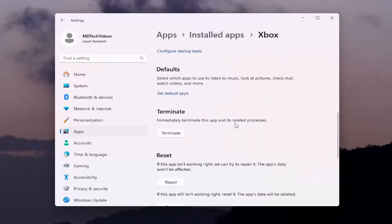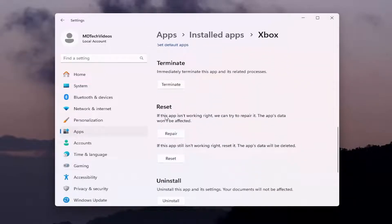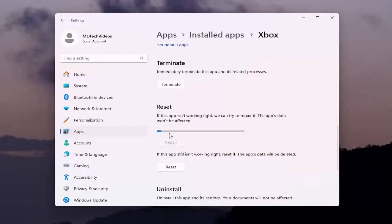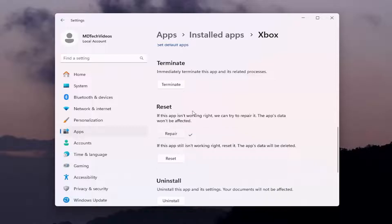Scroll down. Underneath Reset, if the app isn't working right, we can try to repair it. The app's data won't be affected. Select Repair. Attempt to relaunch the Xbox application.